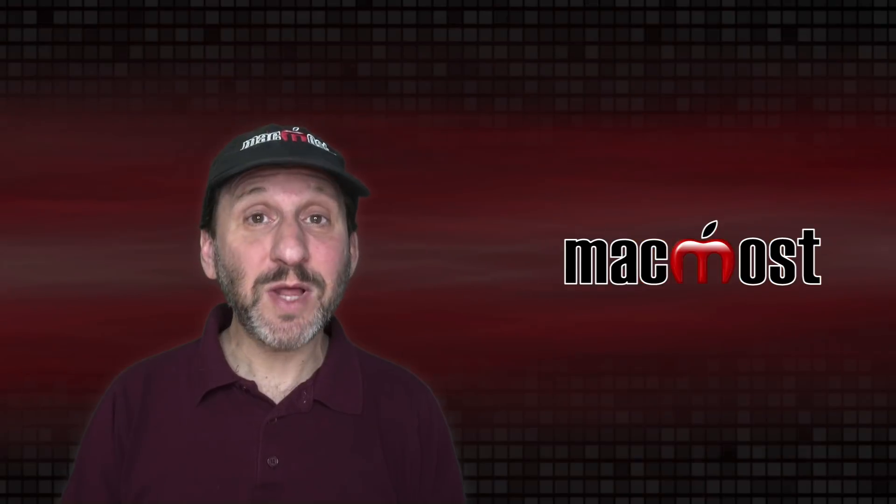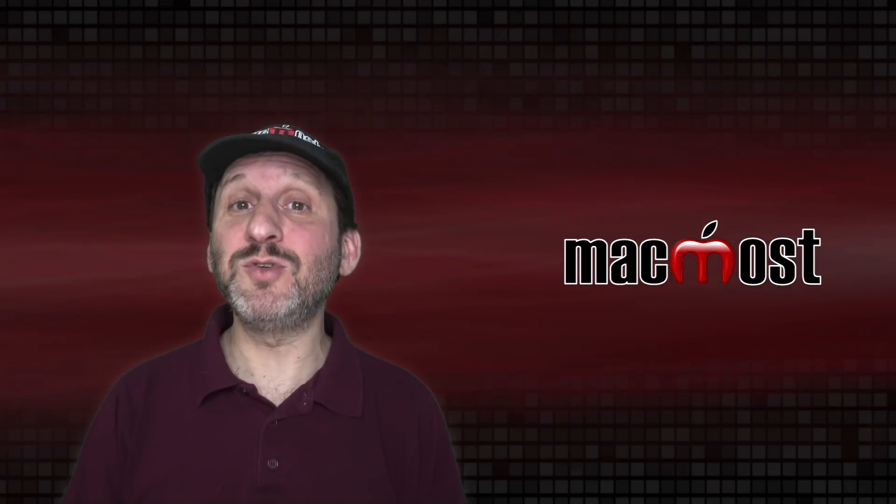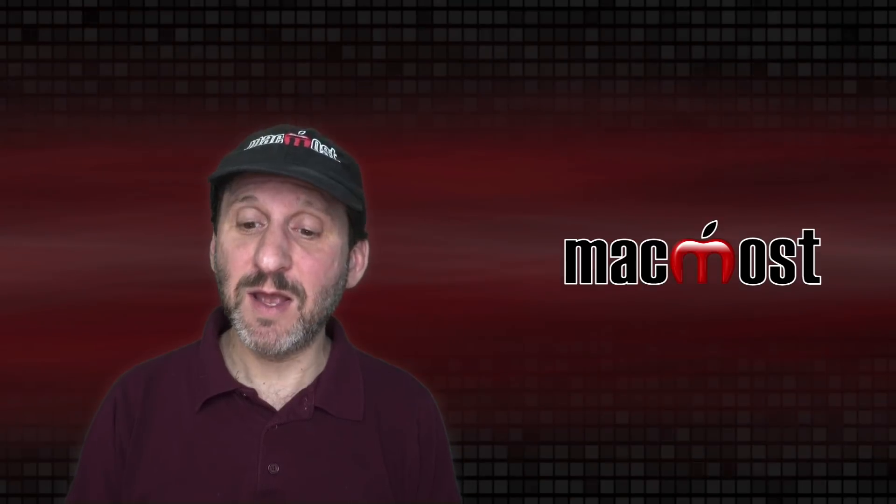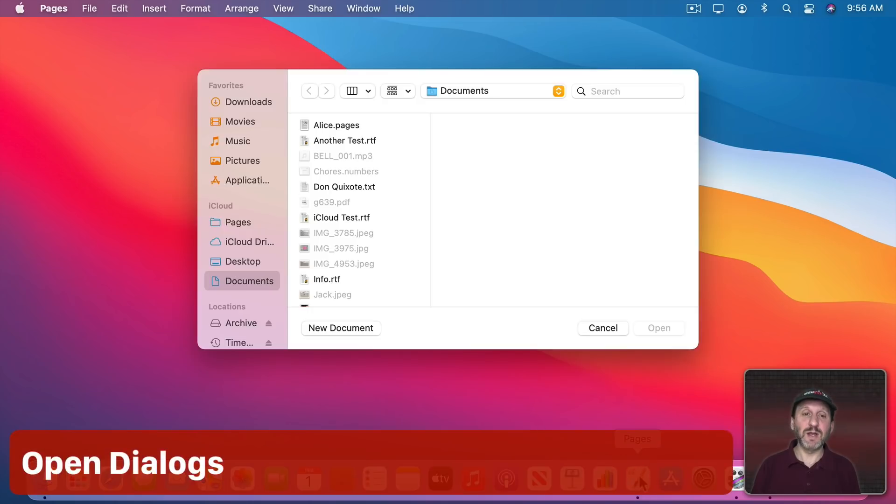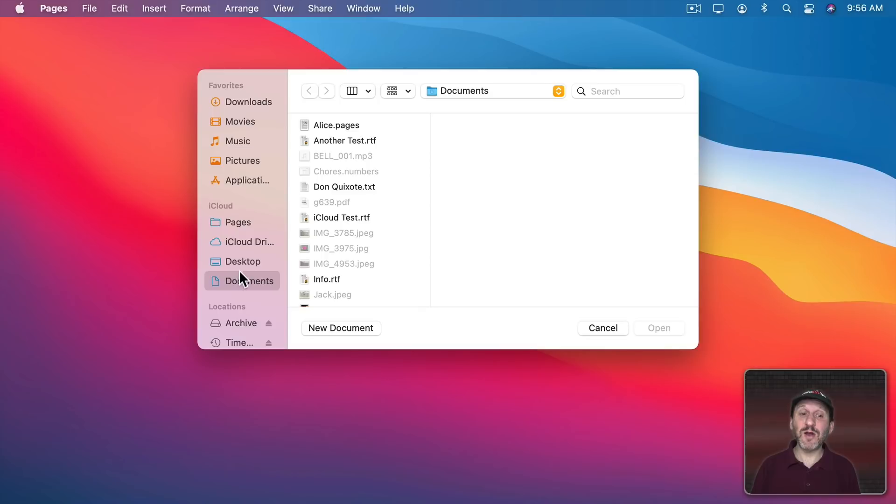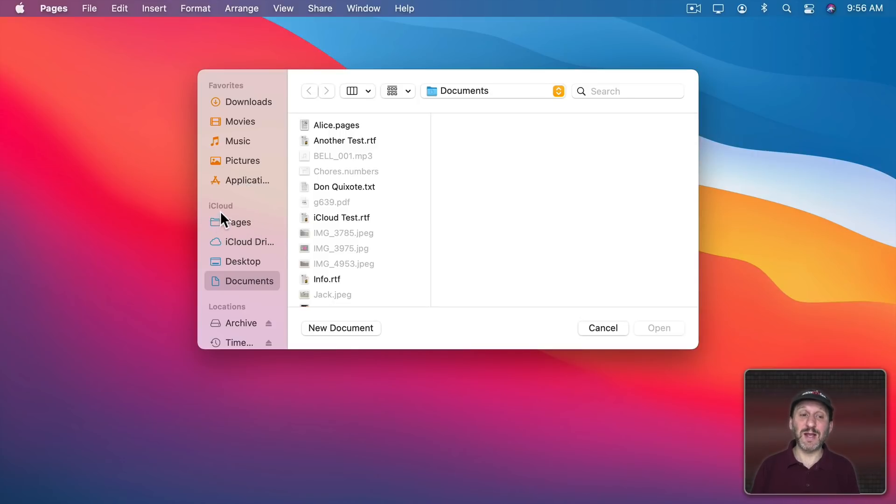Now another place you'll see the Finder sidebar is when you go to Open or Save a Document. Let's launch Pages here and it's going to prompt me to open a document. Notice that this is kind of like a little mini Finder window. I've got the sidebar here on the left. So any special folders and things I put in Favorites will appear here. You also might see some extra things like, for instance, it knows to put the special Pages folder in iCloud here under iCloud in addition to whatever else you've got. But if there's a special folder you want to appear here then you can make that happen.